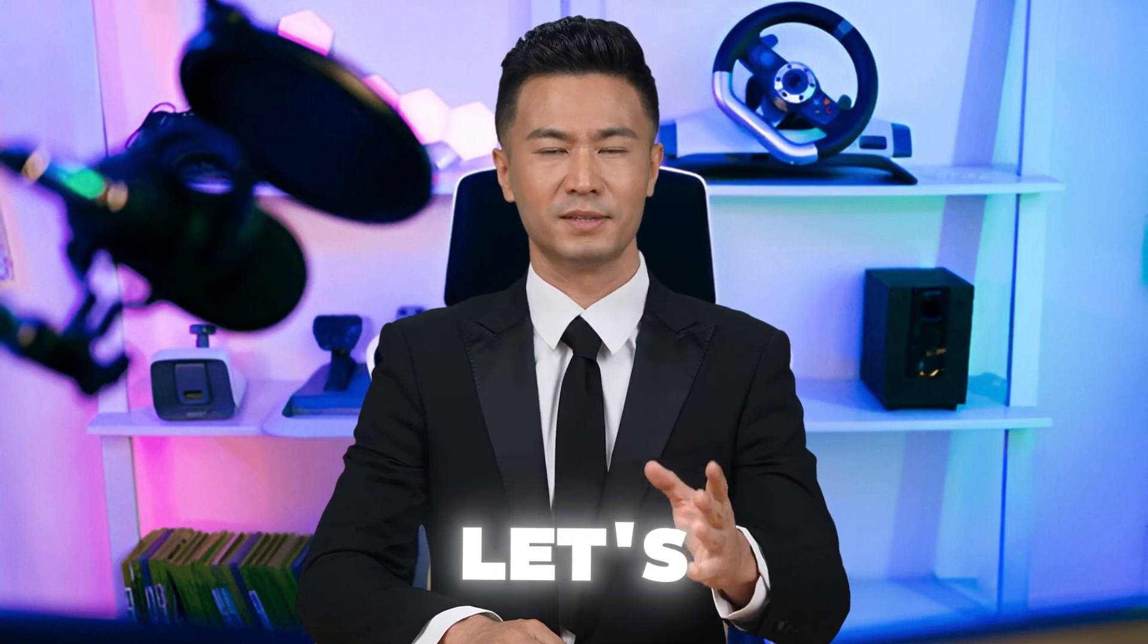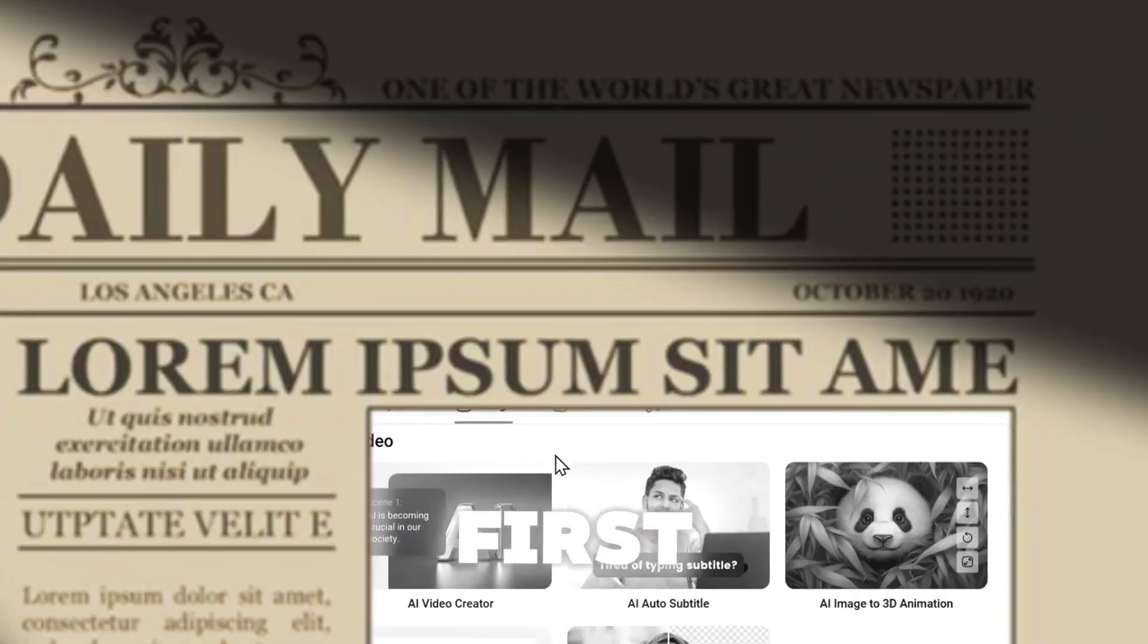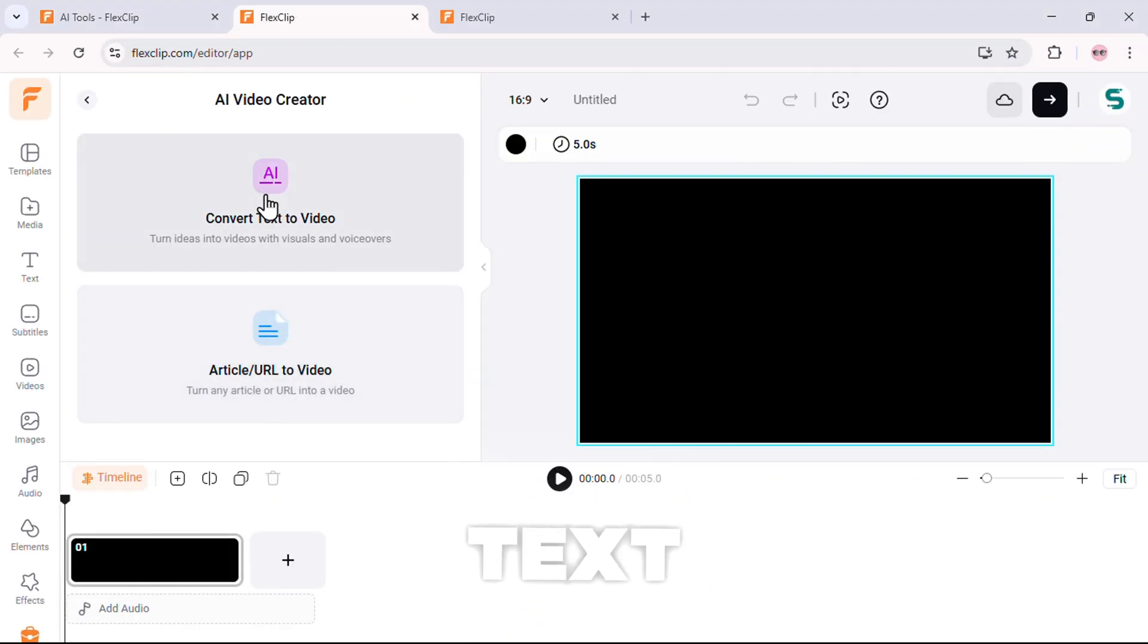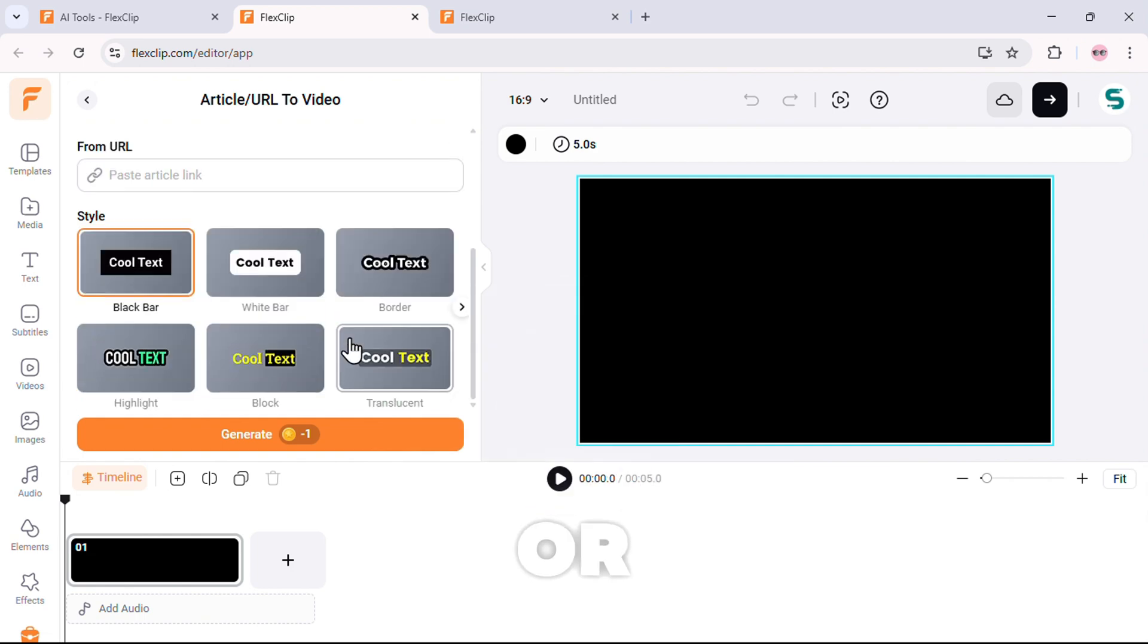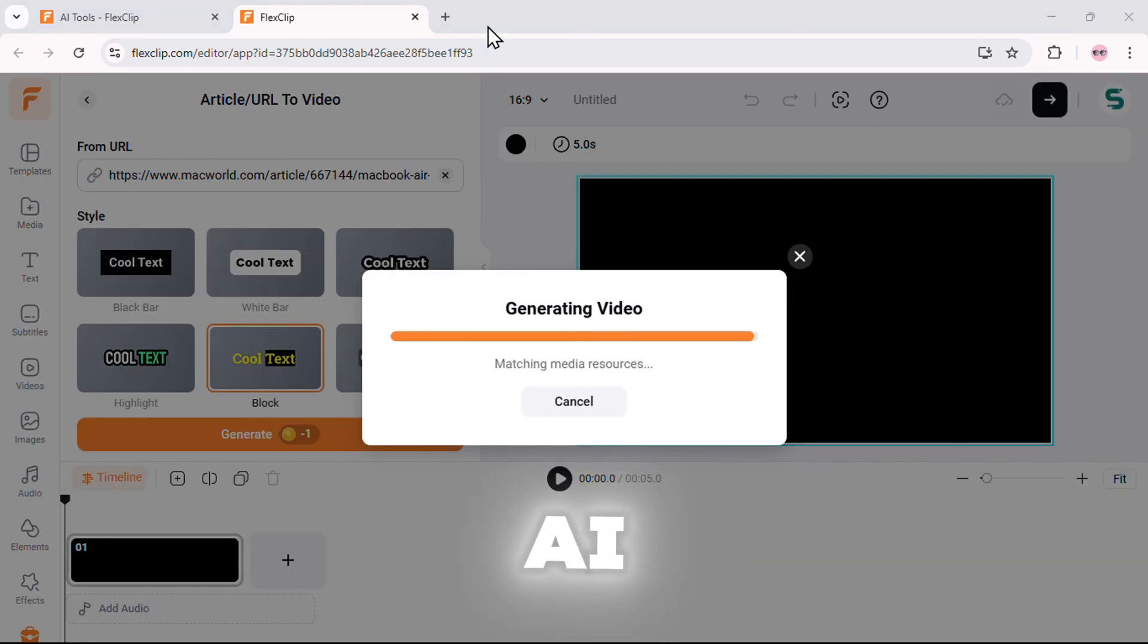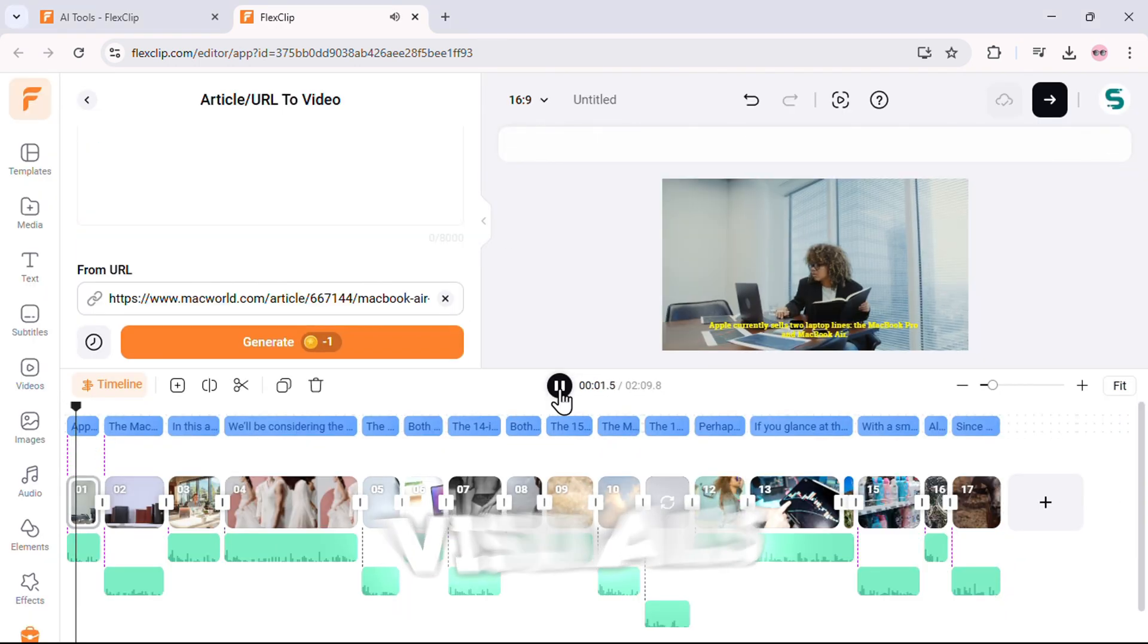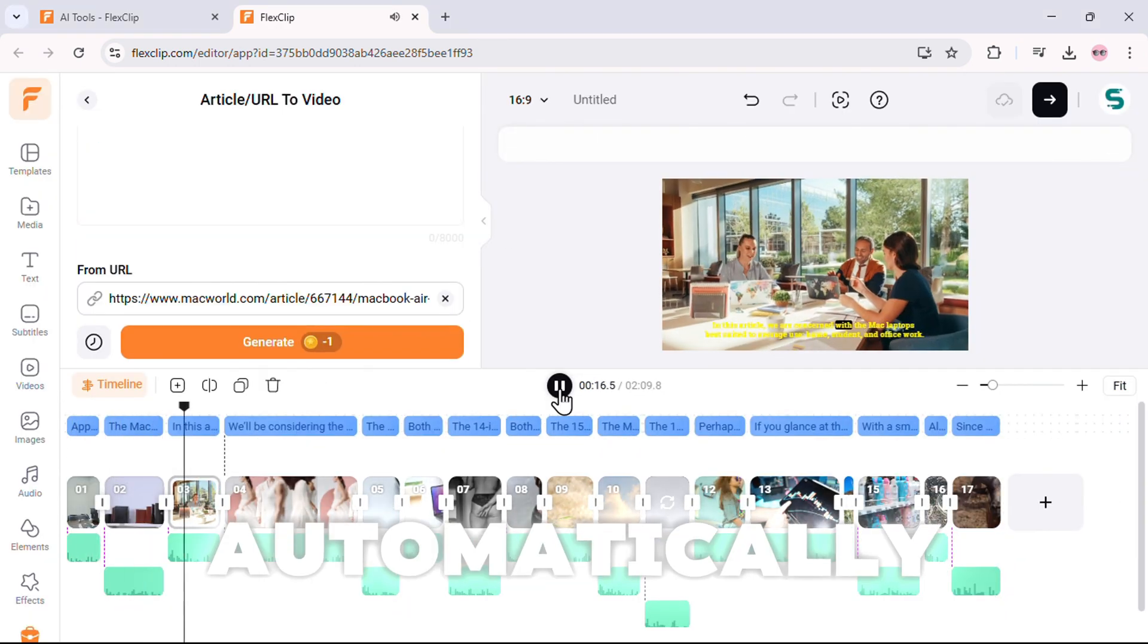Now, let's get into the AI video tools, because this is where the real magic happens. First up, AI video creator. You can turn text into video, or even generate a video directly from an article or URL. Just paste your content, choose your settings, and AI instantly generates a full video with visuals, animations, and subtitles. All done automatically.